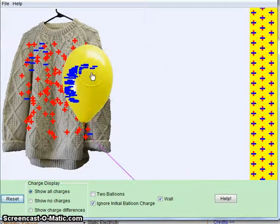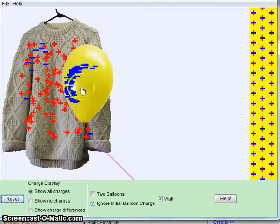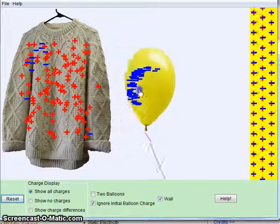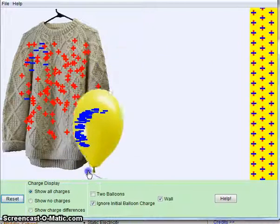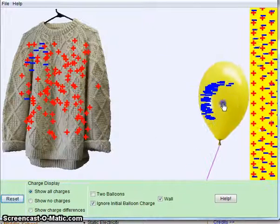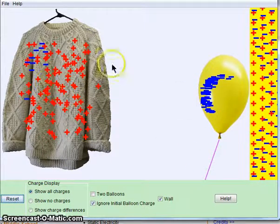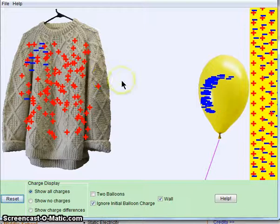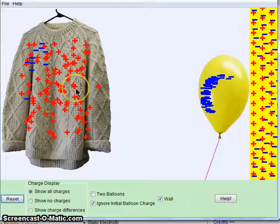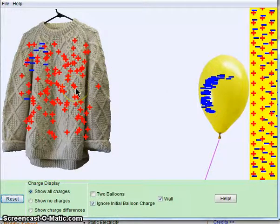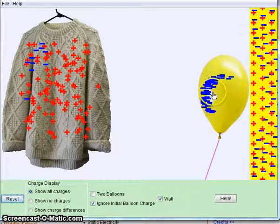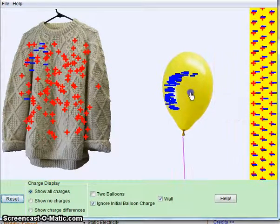Because this is so negatively charged, it is going to be attracted to the positive charges of the wall. And here, it's even more stronger because the sweater is very positively charged, and this is very negatively charged.